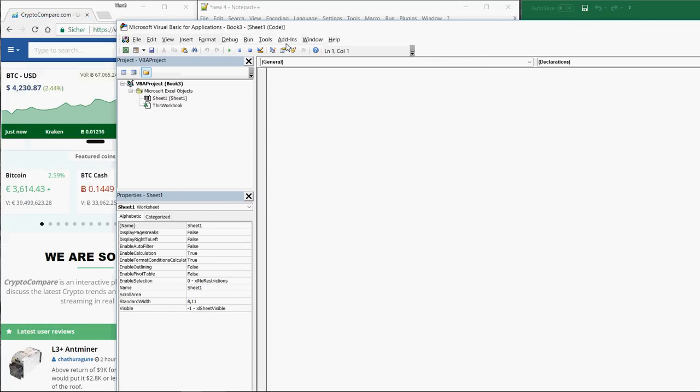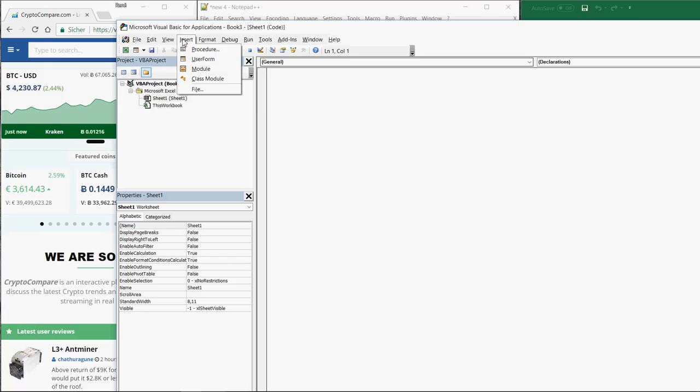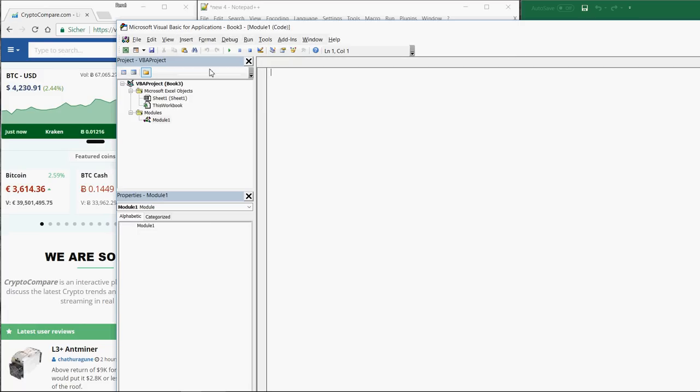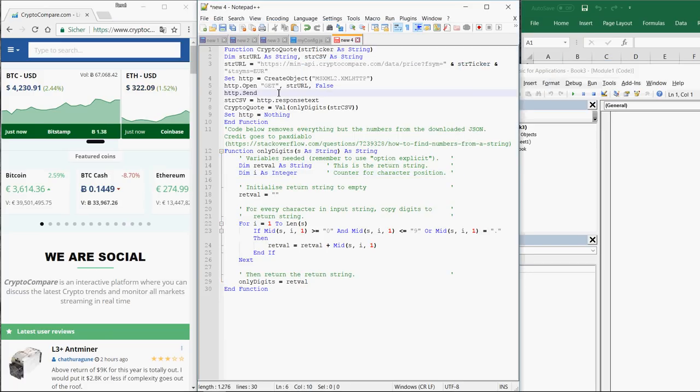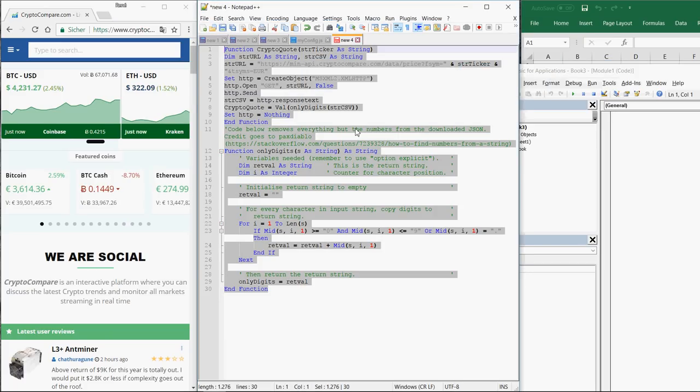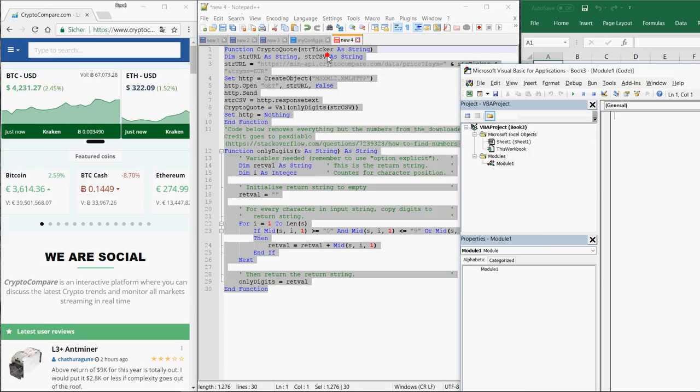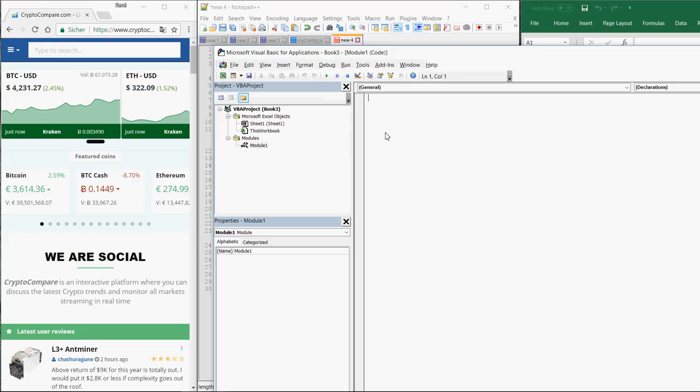The VBA editor is opening. Here you simply click on Insert Module, then select the whole code of the macro, copy it, and paste it into the newly created module.